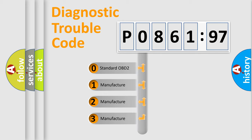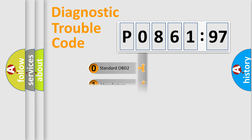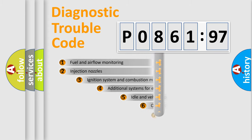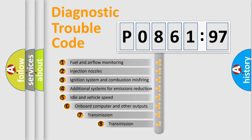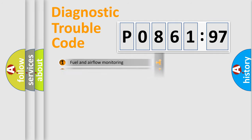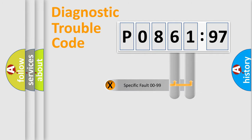If the second character is expressed as zero, it is a standardized error. In the case of numbers 1, 2, 3, it is a car-specific error. The third character specifies a subset of errors. The distribution shown is valid only for the standardized DTC code.